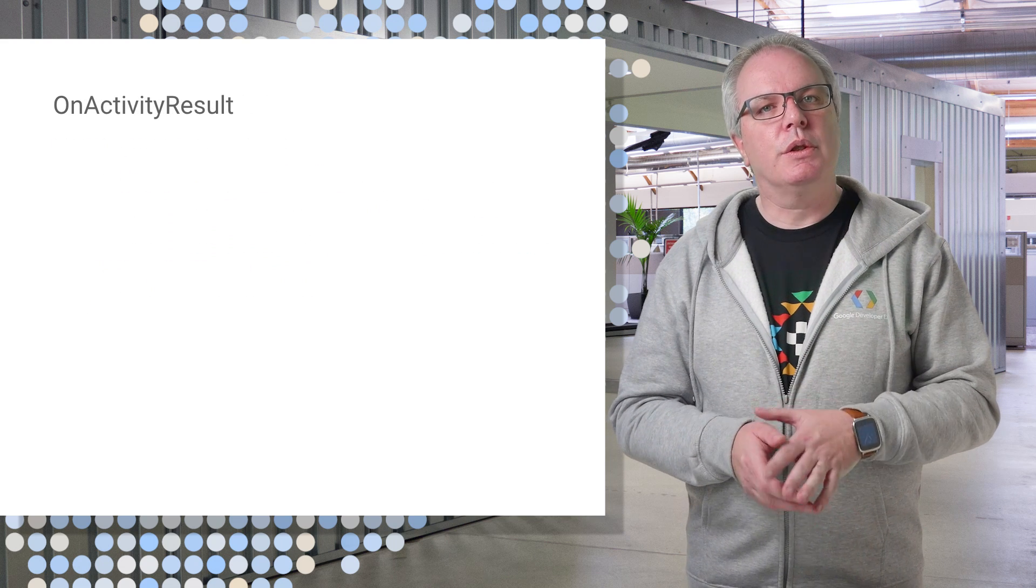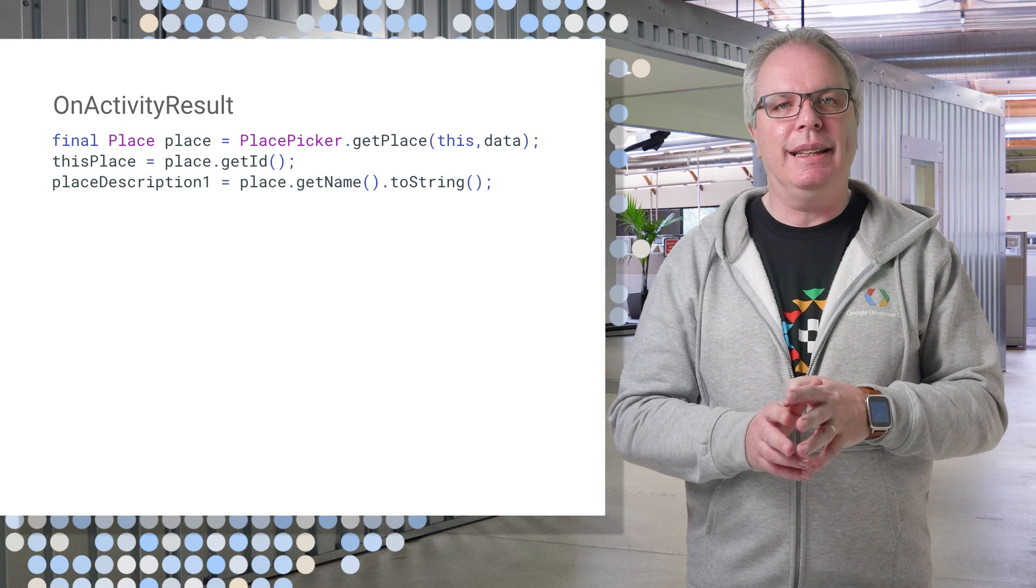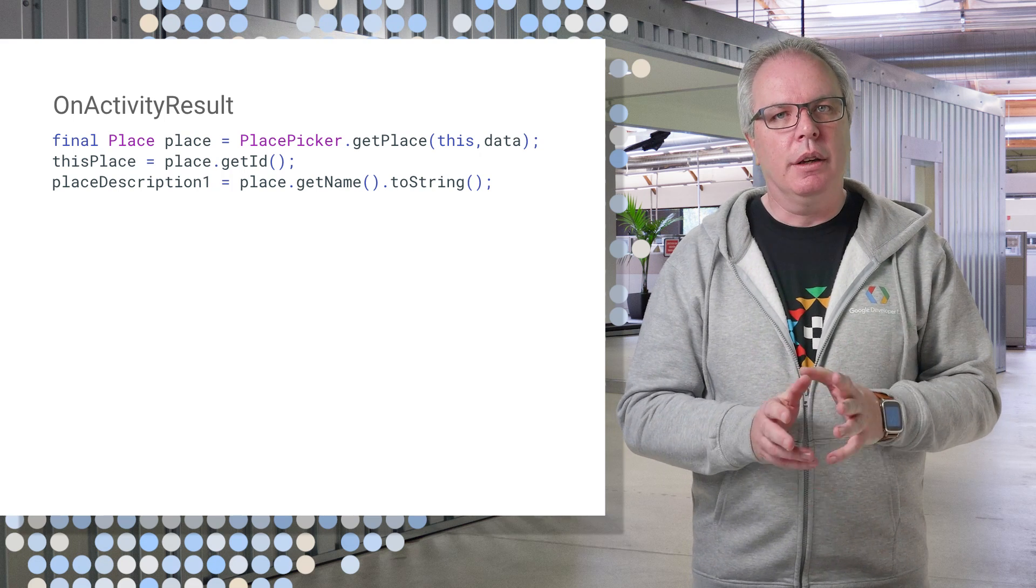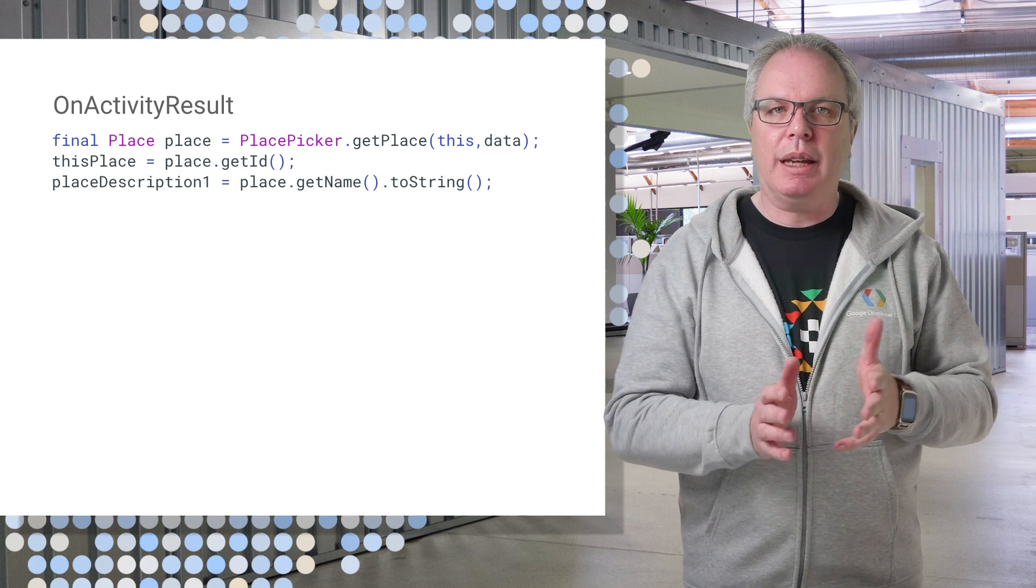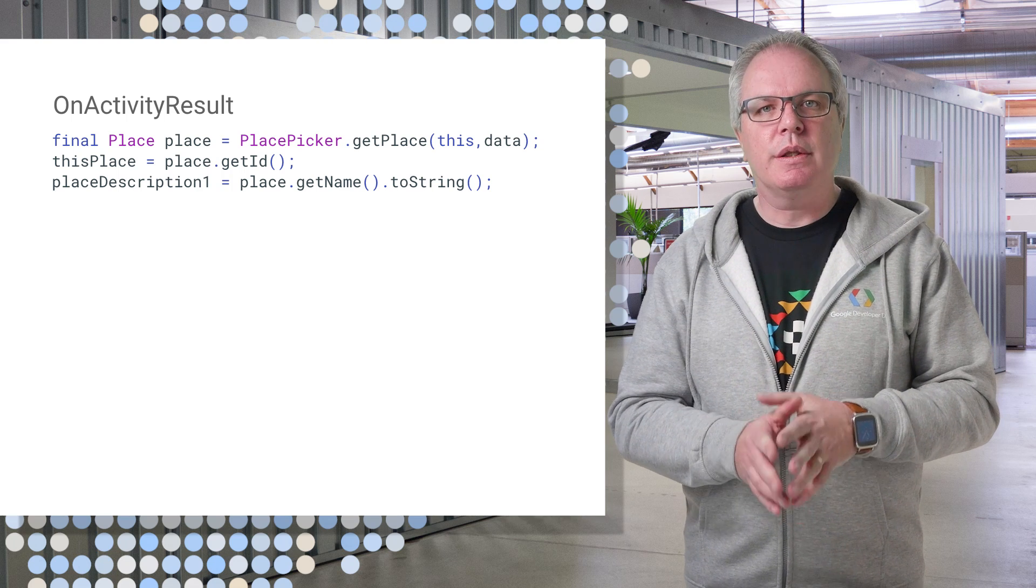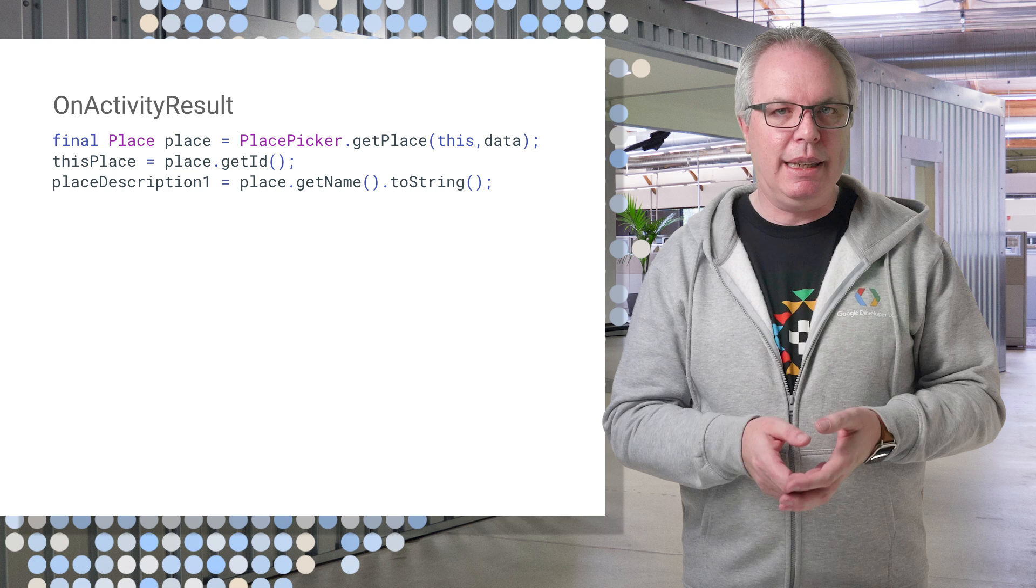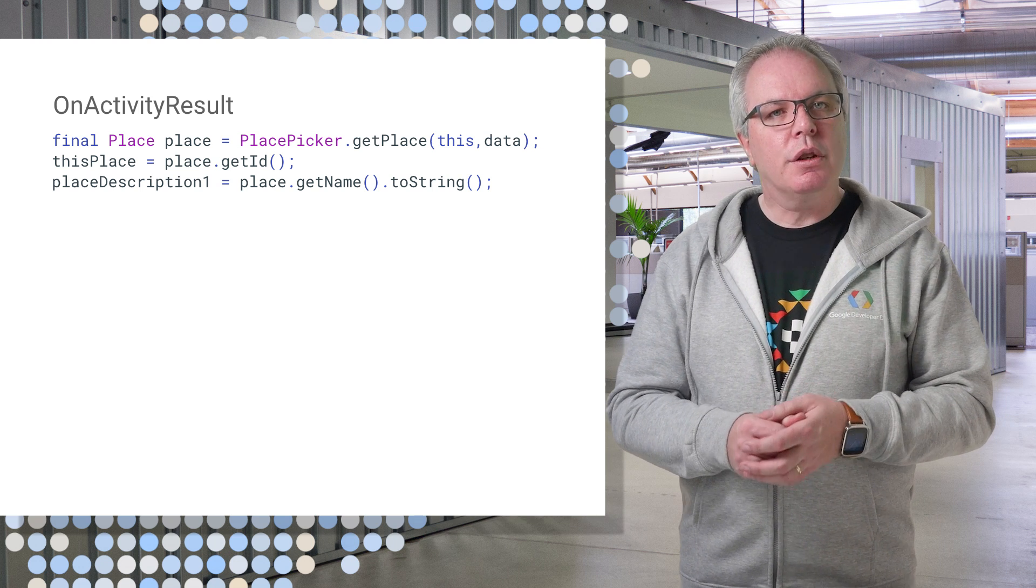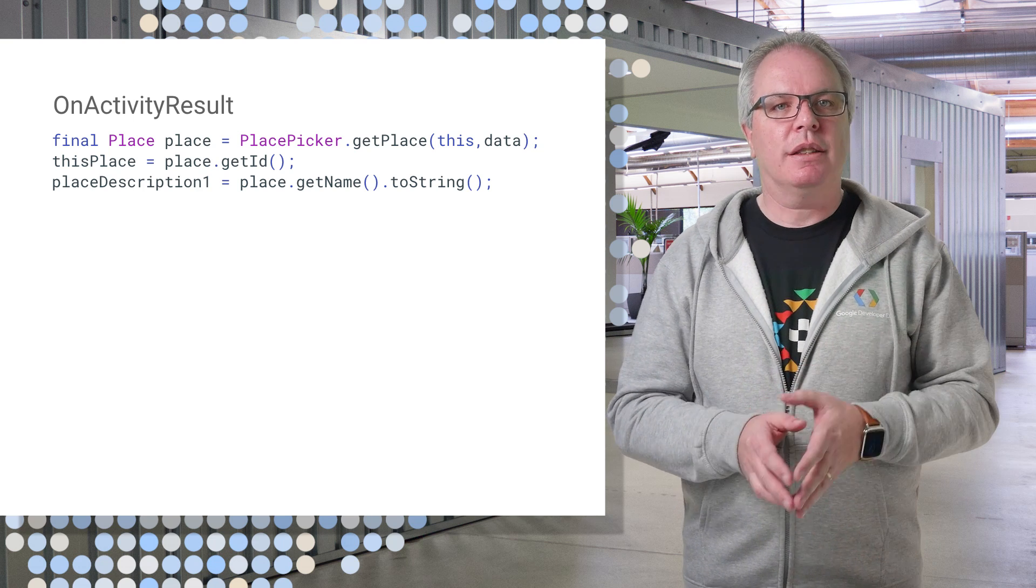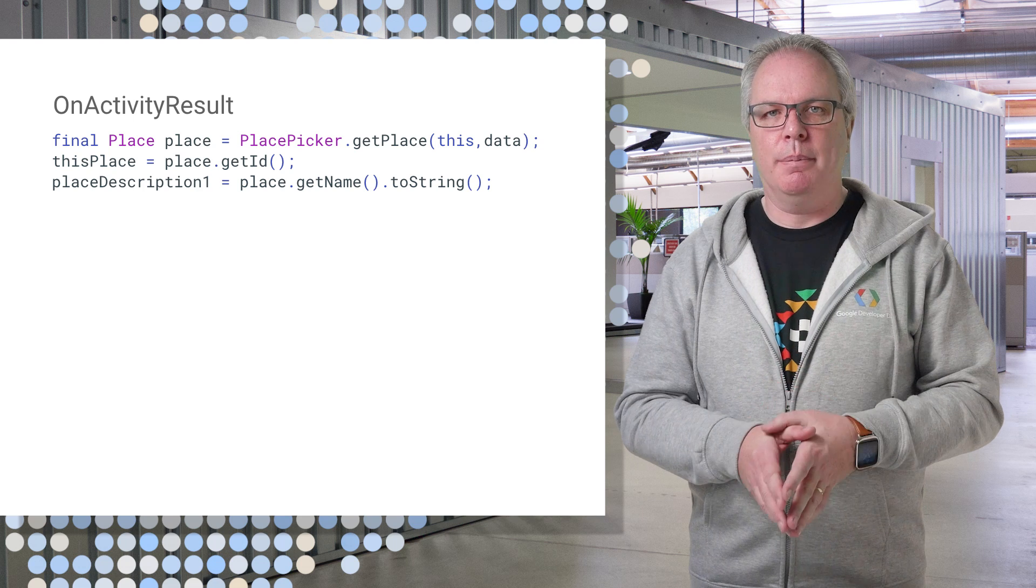Once the user selects a place, onActivityResult will fire, and it will contain an intent with the returned data. You can then turn this into a place object with the placePicker.getPlace function. The place object exposes the Google identifier for that location as the place ID, which you can then read with that method. It also has the description for the place, which you can access with place.getName and cast that into a string. It's really that simple.